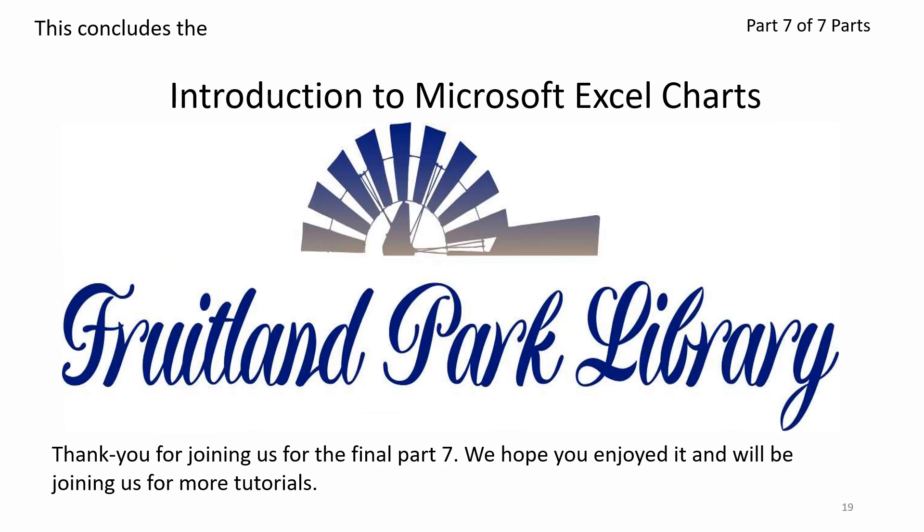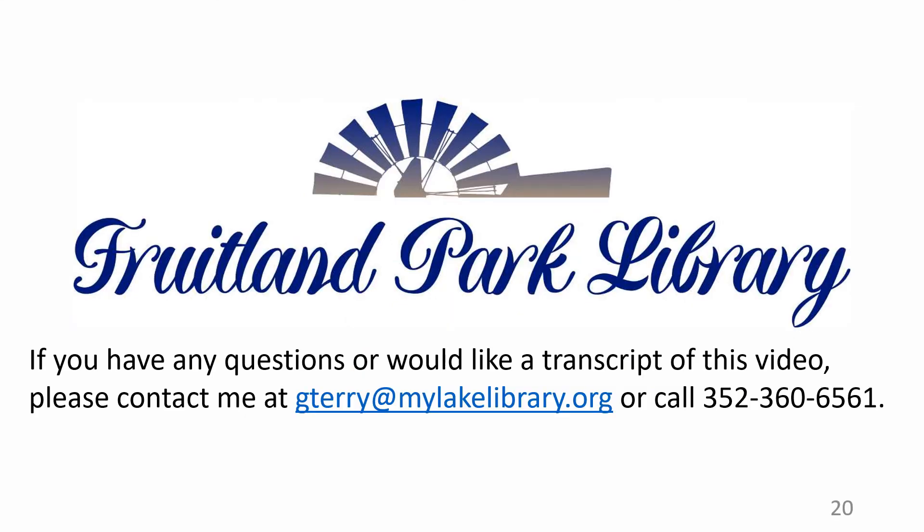This concludes the introduction to Microsoft Excel Charts Part 7 of 7 Parts. Thank you for joining us for the final Part 7. We hope you enjoyed it and will be joining us for more tutorials. If you have any questions or would like a transcript of this video, please contact me at G. Terry at My Lake Library or call 352-360-6564.